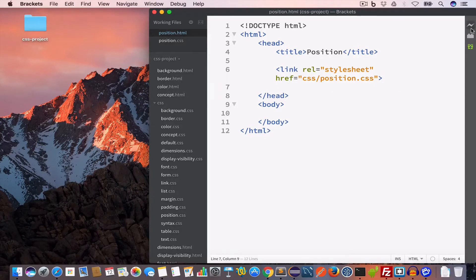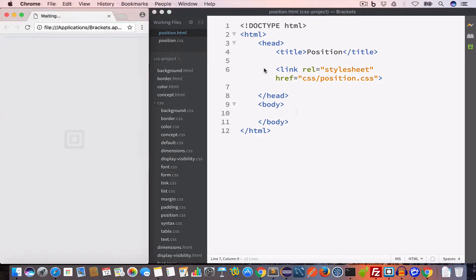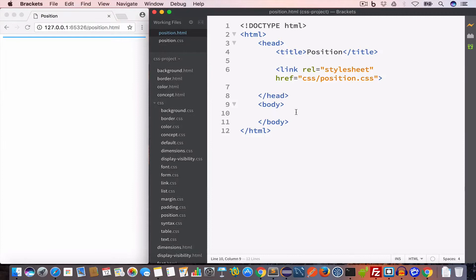We use the position property to define the position of an HTML element in a web page. The values we use for this position property are static, fixed, relative, and absolute, and we'll discuss all these position values in this video.